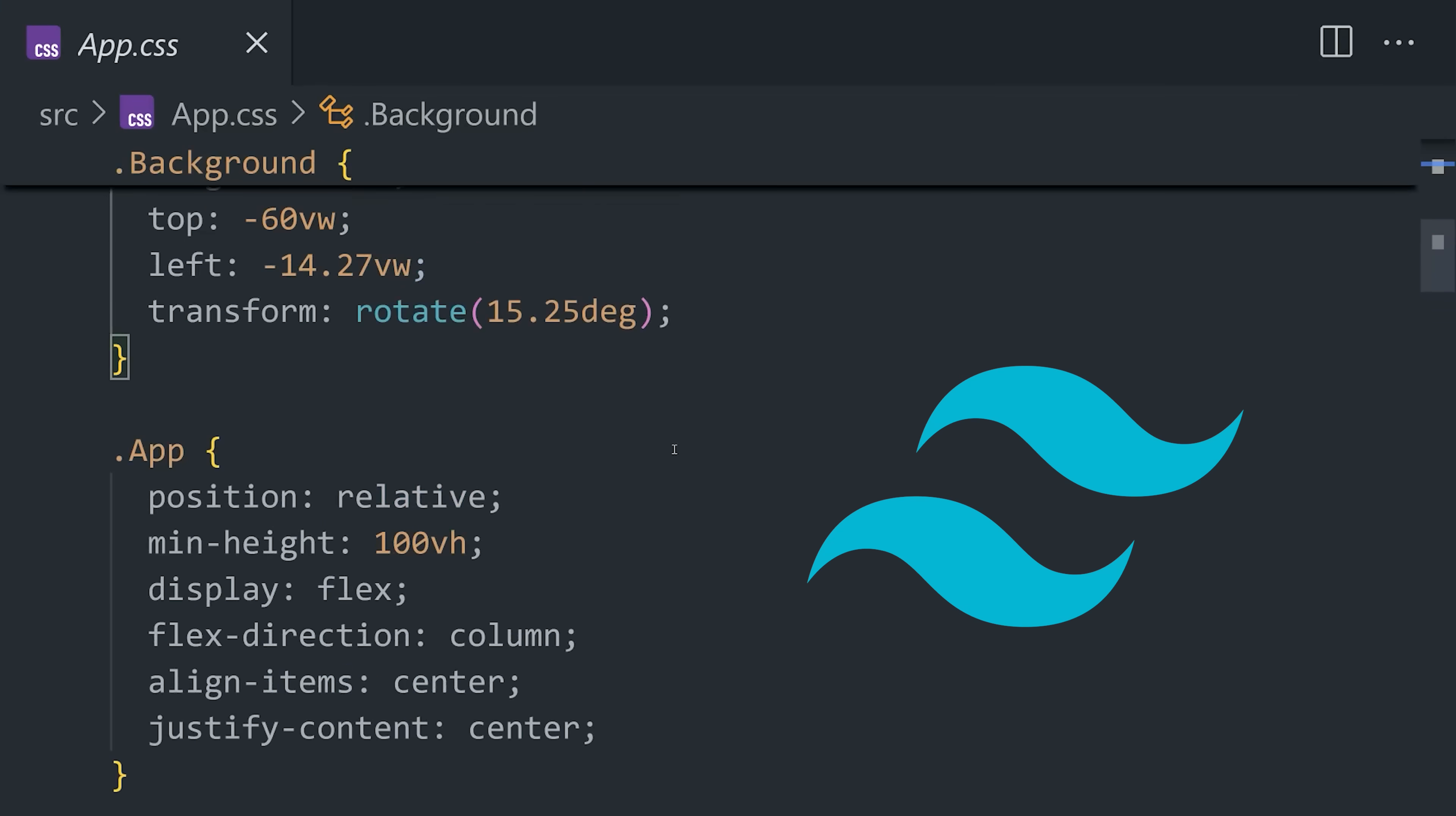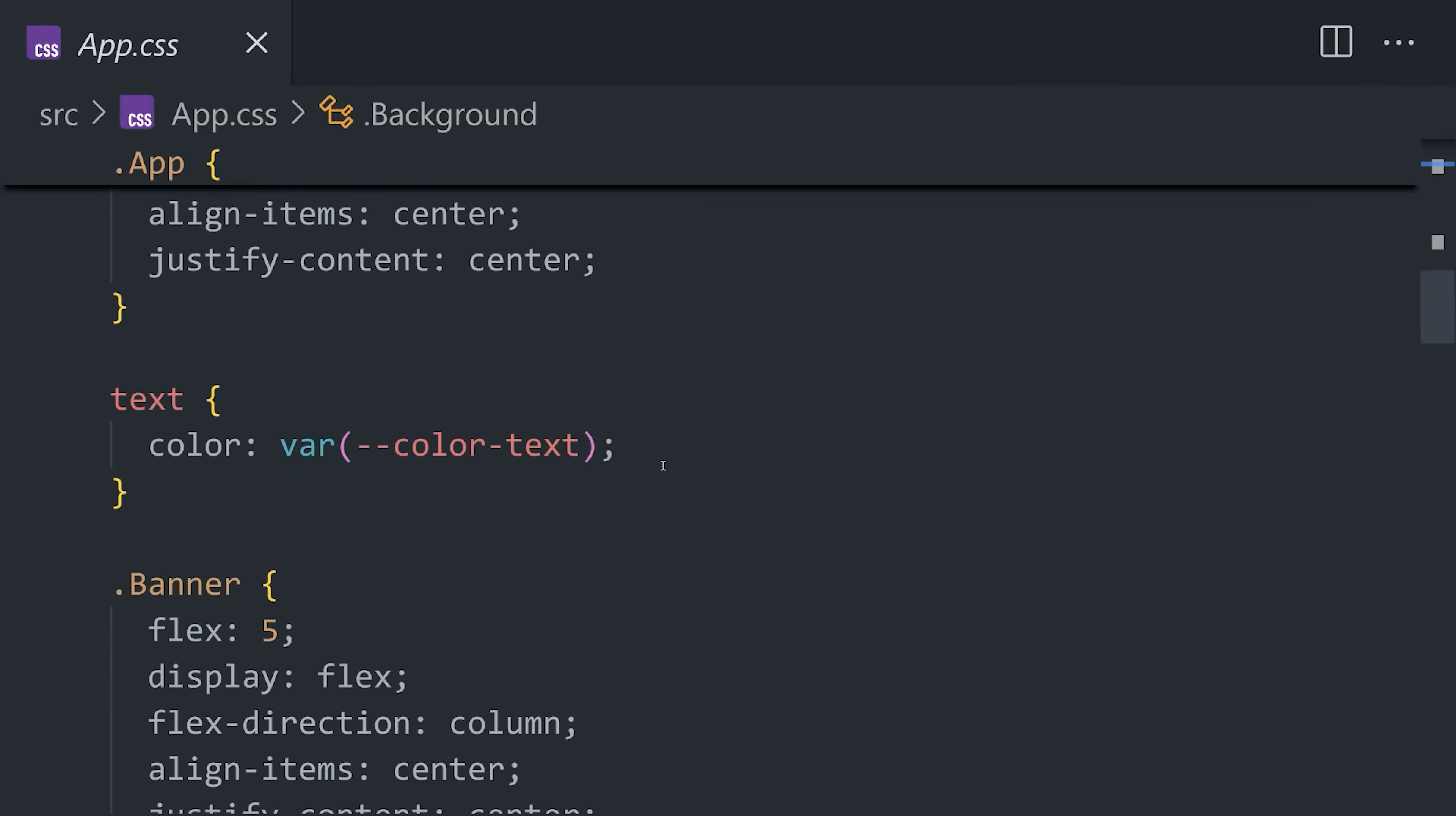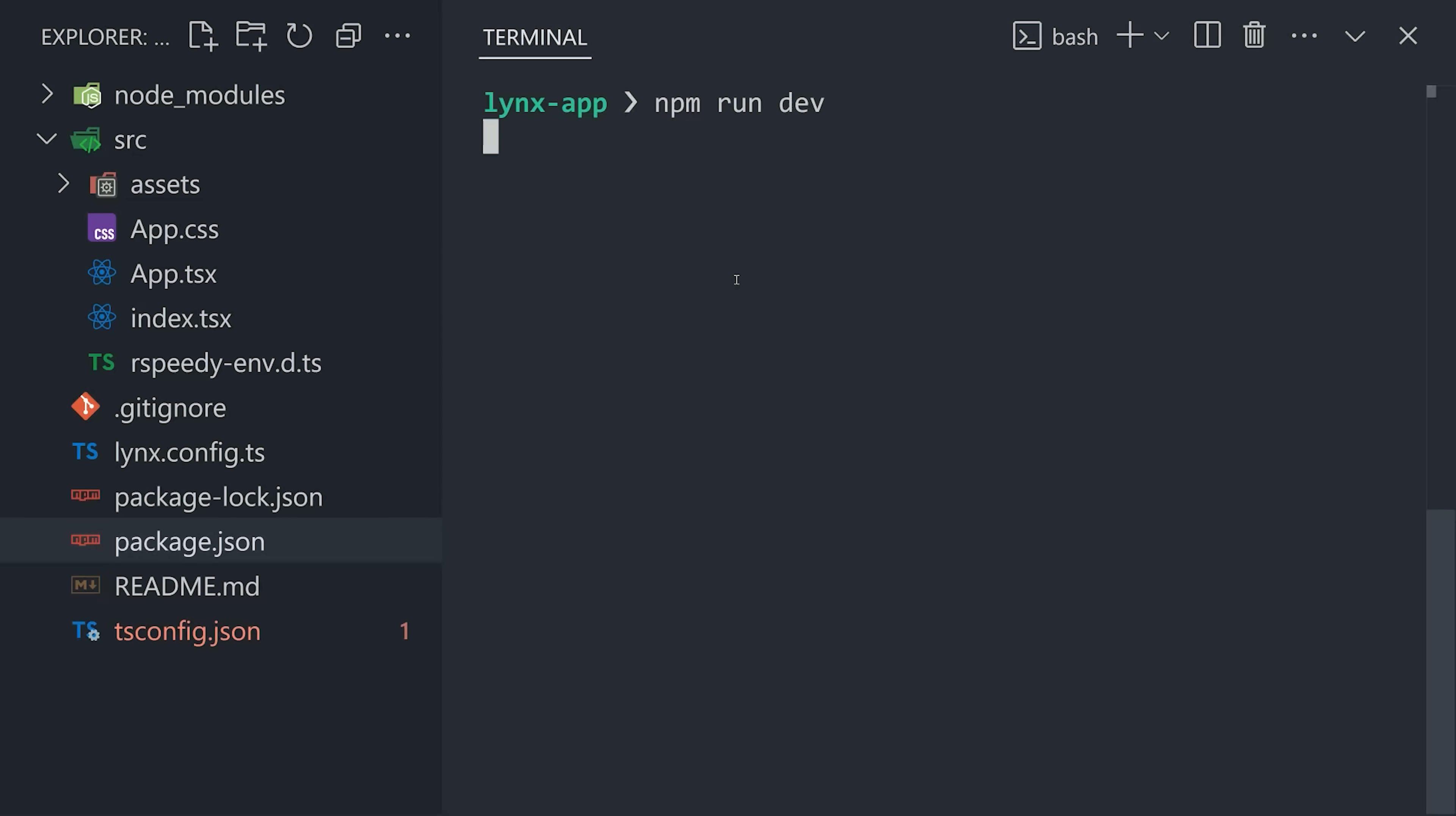And what's especially awesome here is that we can use regular CSS, or even Tailwind, to style these elements, which is something you can't really do in React Native, although you could use tools like NativeWind. But now let's go ahead and run it.